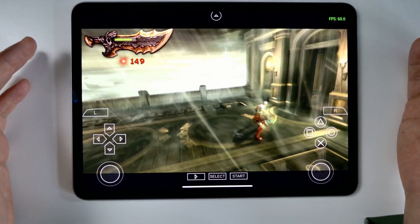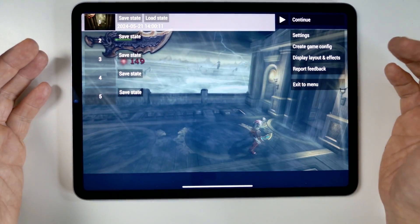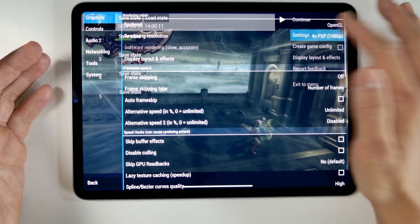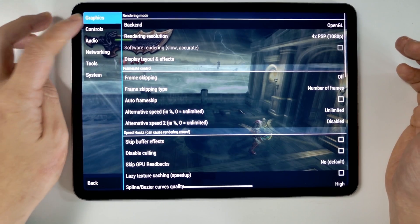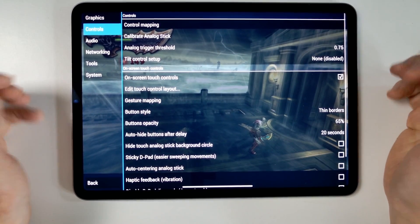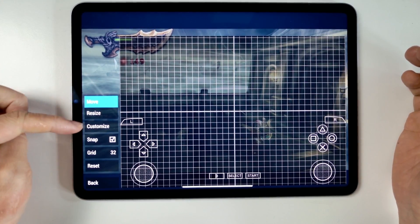First thing I'm going to do is go into the main menu. I'm going to tap on the menu button here and then go to settings, then we're going to go to controls, and then I'm going to go ahead and edit the touchscreen control layout.